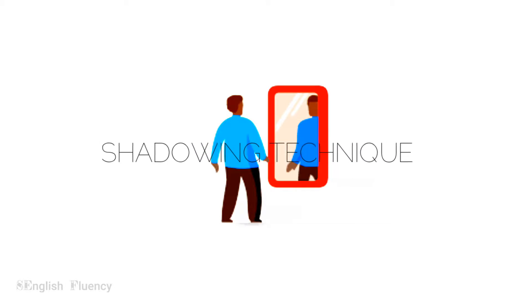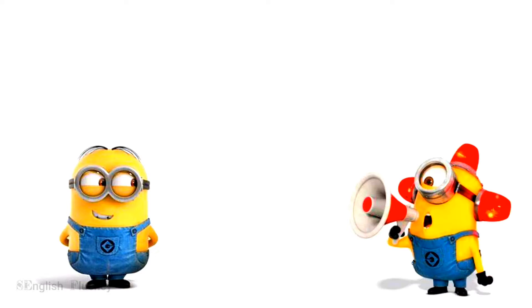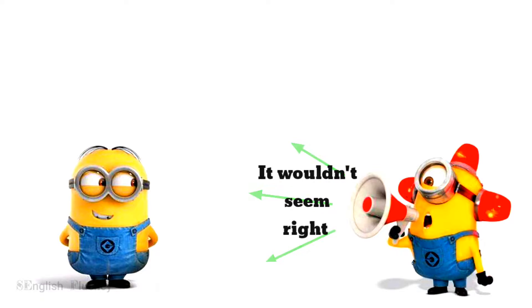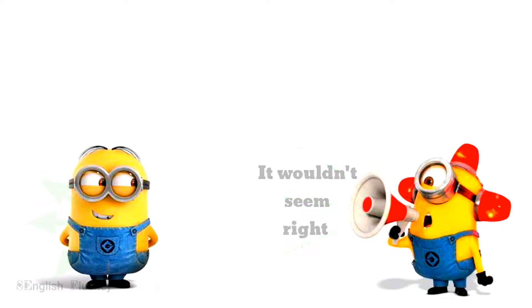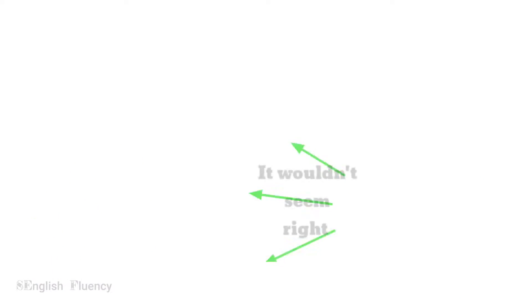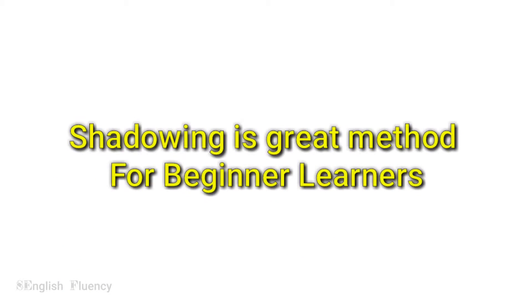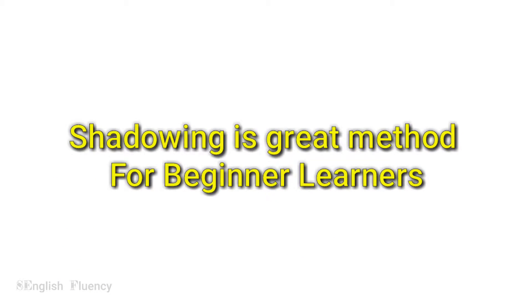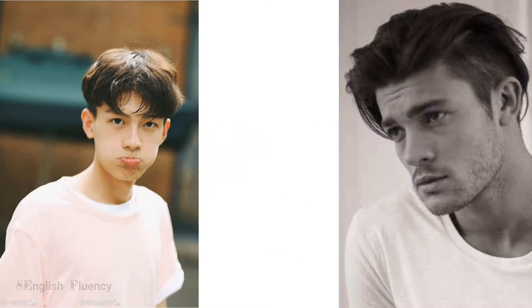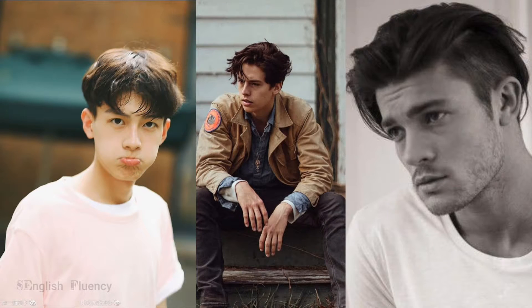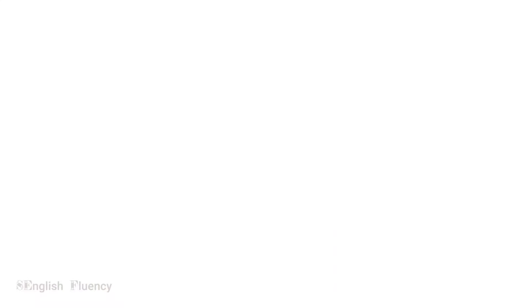It is an advanced learning technique where you repeat a piece of English audio word as you listen, and then speak it aloud. Like a copycat, shadowing is a great method for beginner learners to improve English speaking.